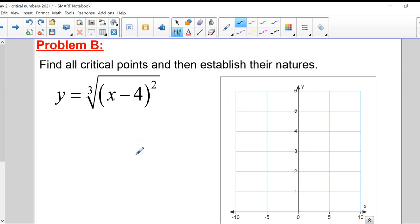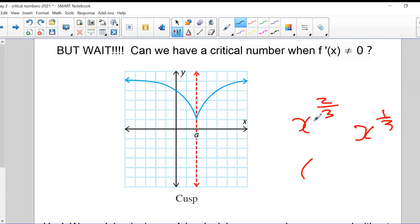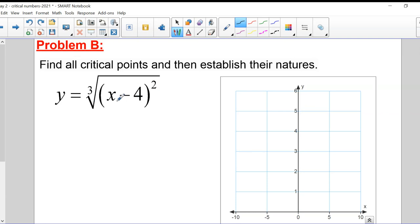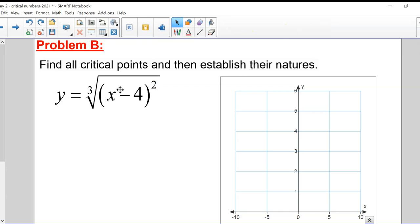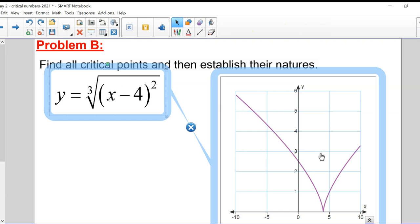Let's find all critical points and establish their nature for y = ∛(x - 4)². This is similar to x^(2/3) — I'm taking (x - 4) and raising it to the power of 2/3, which is the same as squaring it and cube rooting it. Looking at the graph, you can clearly see there's a cusp, and it occurs at x = 4. Let's do this mathematically and figure out the critical points using derivatives.